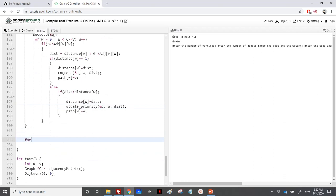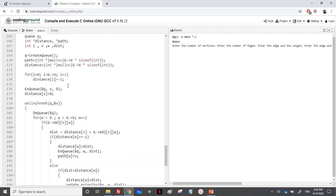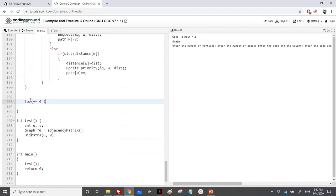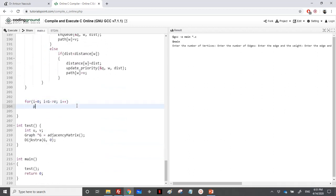Now we need a loop to print the results. For v equal to zero, we print each vertex's shortest distance and path. We use printf to display the path: vertex i should be reached from path of i with total weight distance of i.